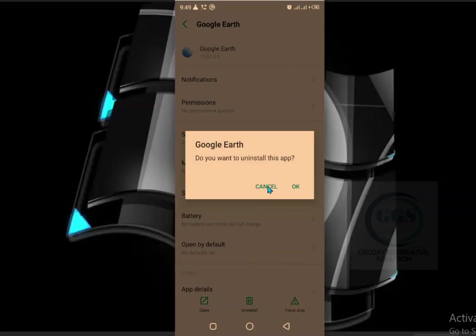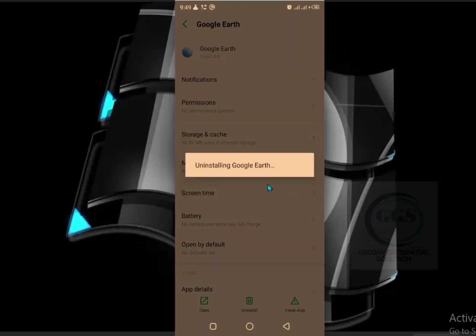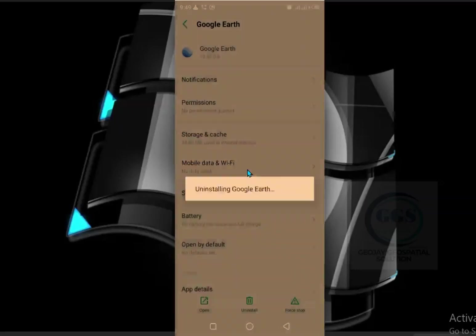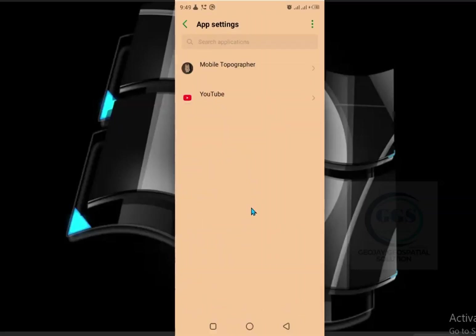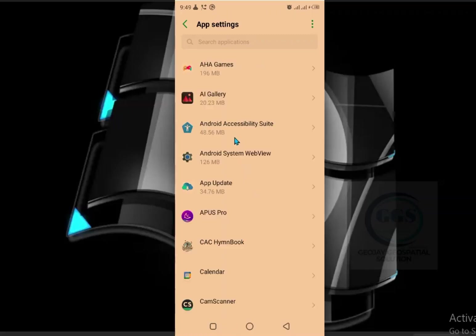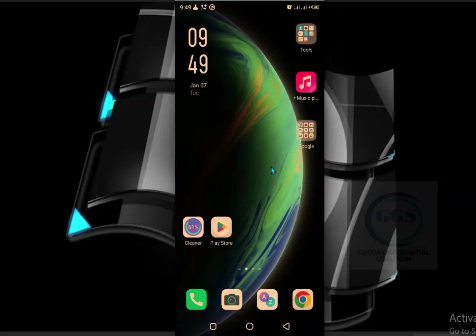Click OK and in a few seconds it will be uninstalled. It has now been uninstalled from the phone. This is the best way to uninstall any application from your Android phone. Thank you for watching.